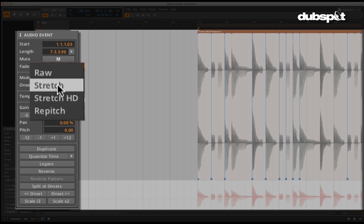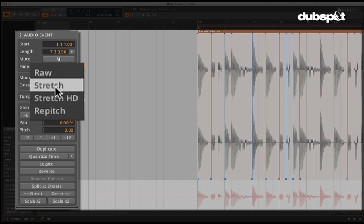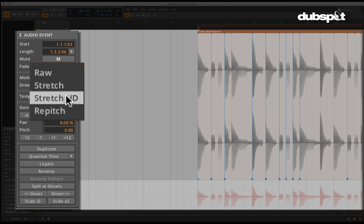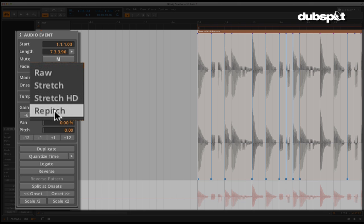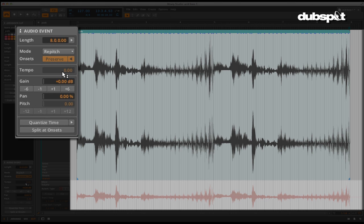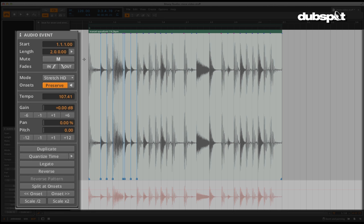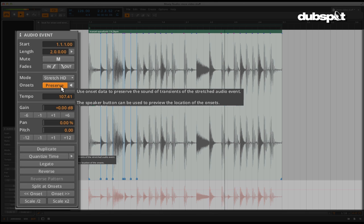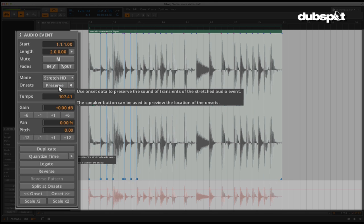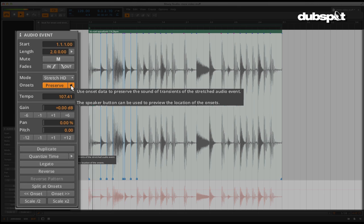Looking at the stretch mode, you have a few selections. The normal stretch mode, HD, which is a higher definition version of the normal stretch, raw, which allows audio to be manipulated in its raw state with no time stretching applied, and re-pitch, which will transpose the clip so that it matches the BPM of the current song. The onsets preserve function, which is useful for percussive or rhythmic loops, as it preserves the attack to keep the hits sharp and tight. You can also just preview the onsets themselves.